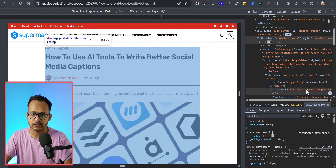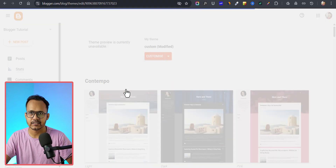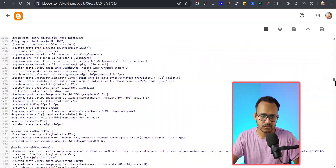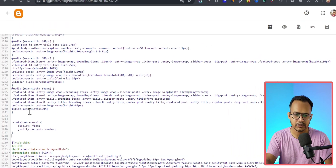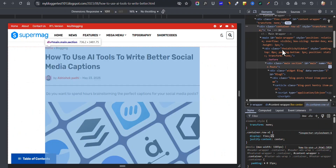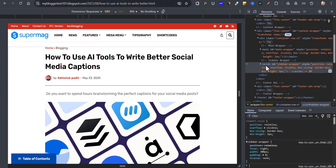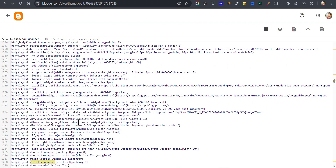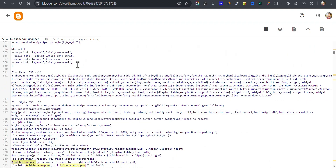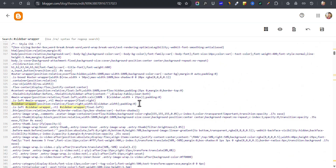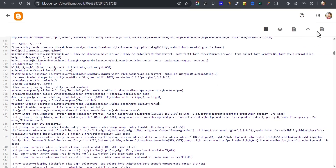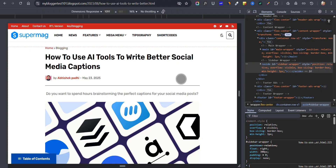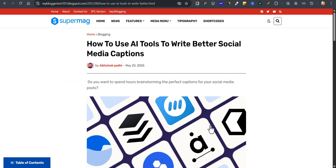Now copy this CSS rule and go to the Blogger theme editor. Click on Edit HTML and scroll down to the end of the CSS code — you will find the closing skin tag there. Paste the code just before that tag. We also need to hide the sidebar, so select the sidebar wrapper element, search for it using Ctrl+F, find the sidebar wrapper CSS, and add display none to hide it. Then click Save.